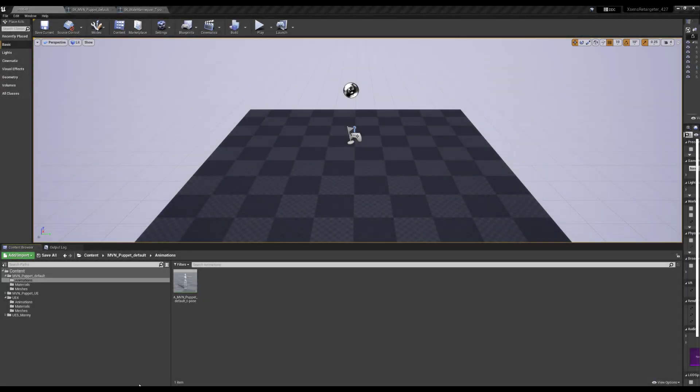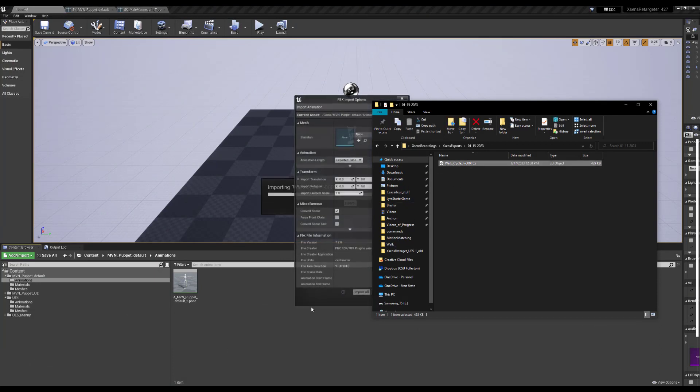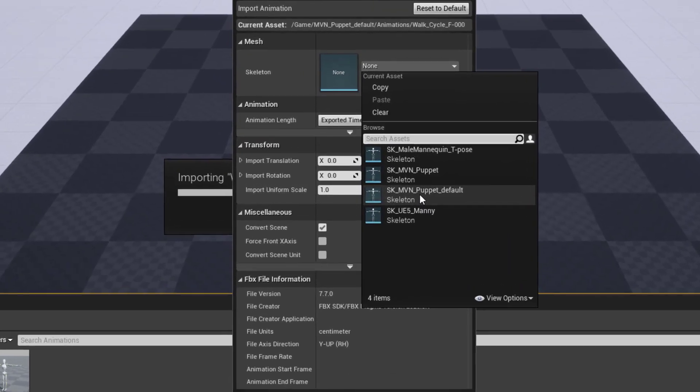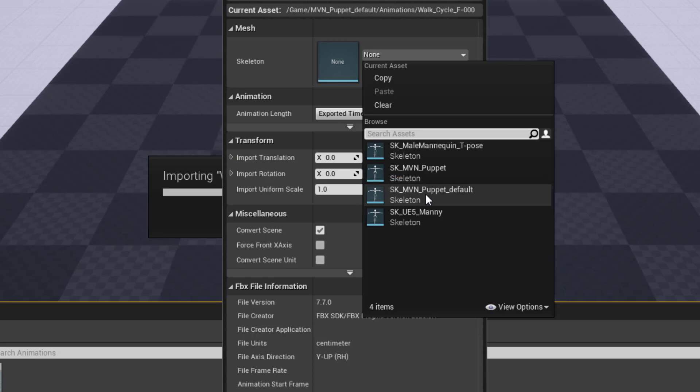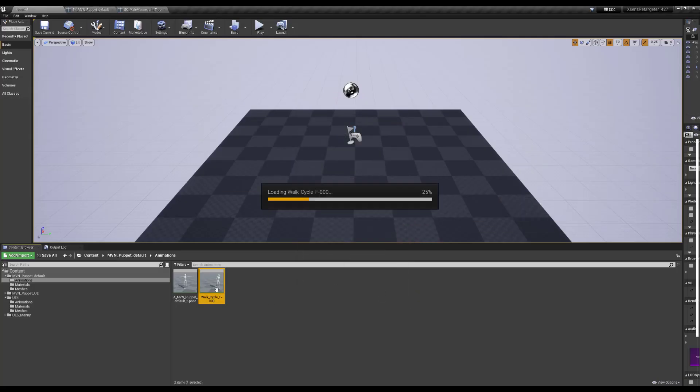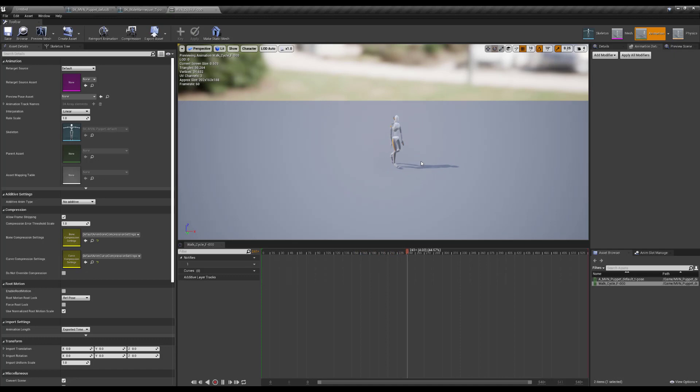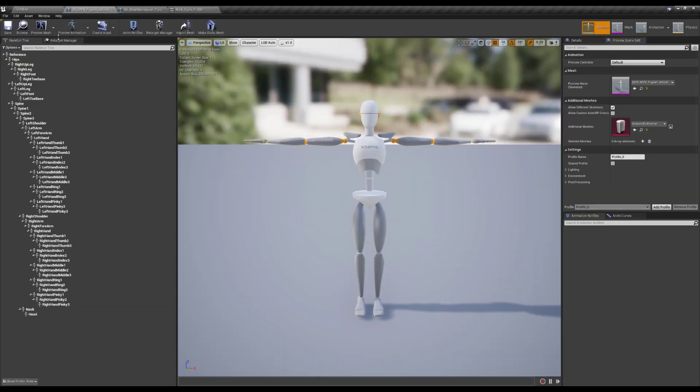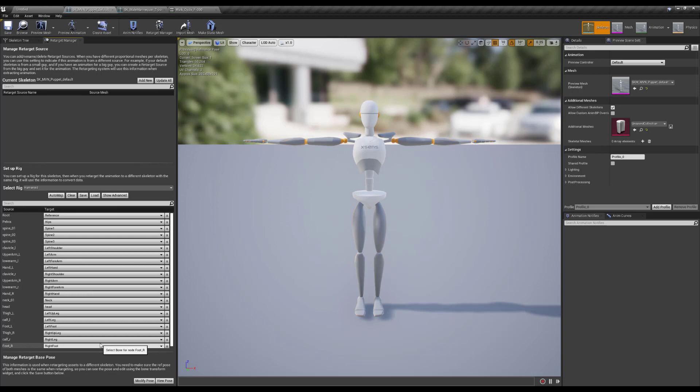I bring the animation into UE4. Yes, UE4, not UE5. I had many issues directly retargeting the animation from the XSens puppet to the UE5 Manny, so now I take a roundabout approach. First, I retarget to the UE4 mannequin. With that in mind, I check that the animation looks fine on the XSens puppet. It does, so I go on to the retarget manager, set the rig to humanoid, and set all the target bones based on the source, which is the UE4 mannequin.